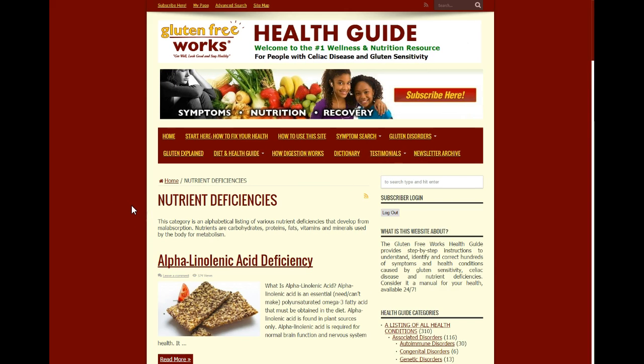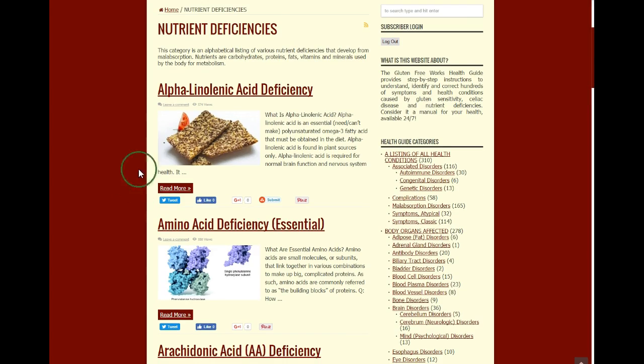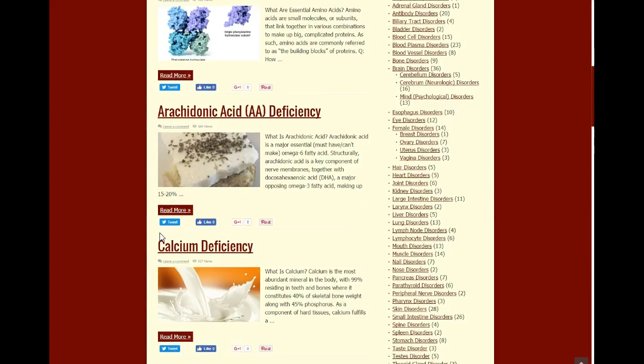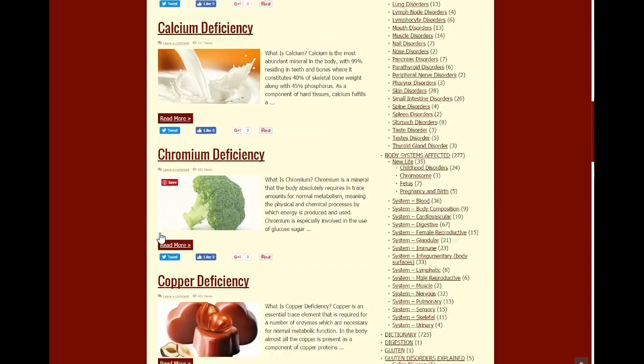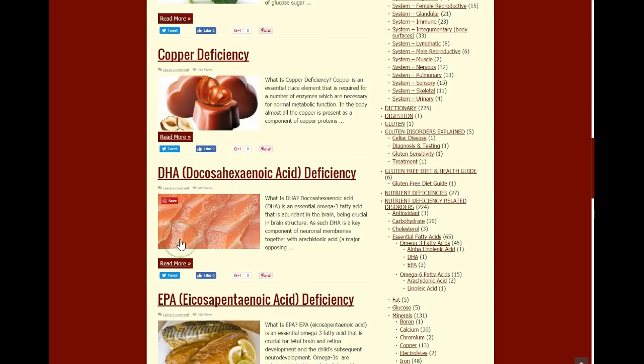Now instead of an alphabetical index, you will have an alphabetical listing of the nutrient deficiencies. It's basically the same thing.